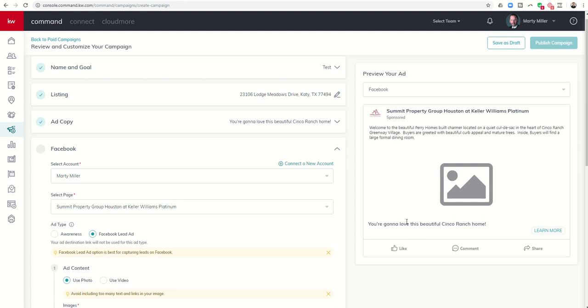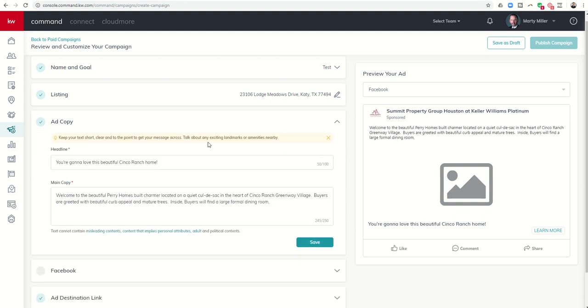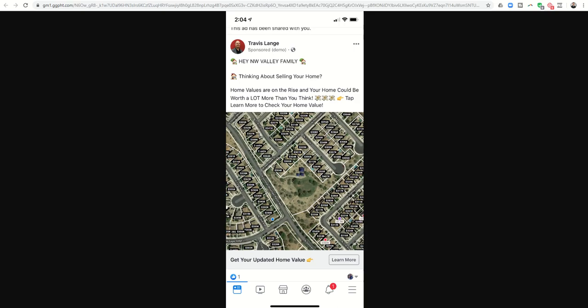Now I only have the header or the headline if you will and then the stuff from the ad copy basically. So I have still available to me the headline and main copy but I do not have the call-to-action link. Now if somebody clicks on this learn more button while they're in Facebook they are going to have a popup that comes up and it's gonna look similar to this.